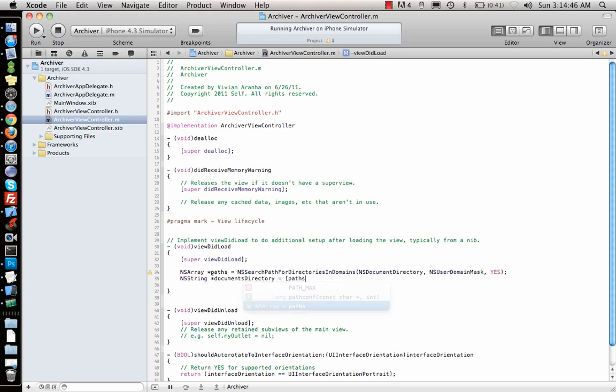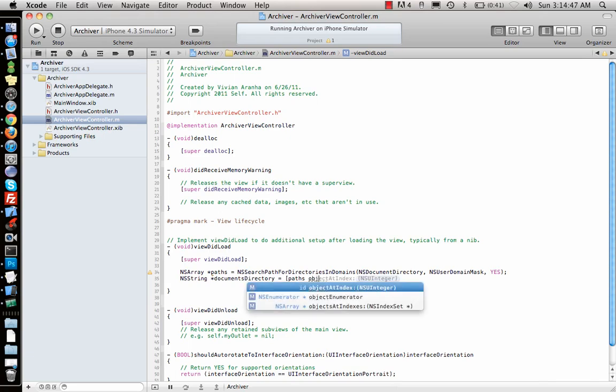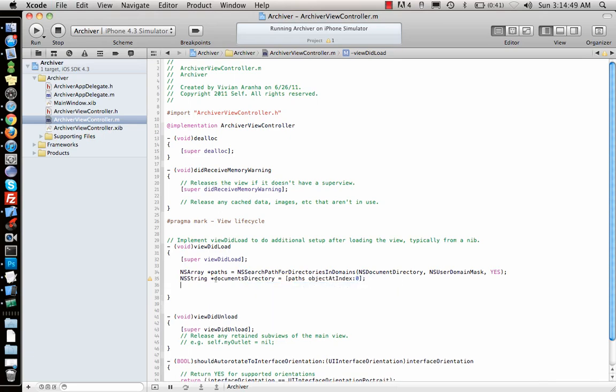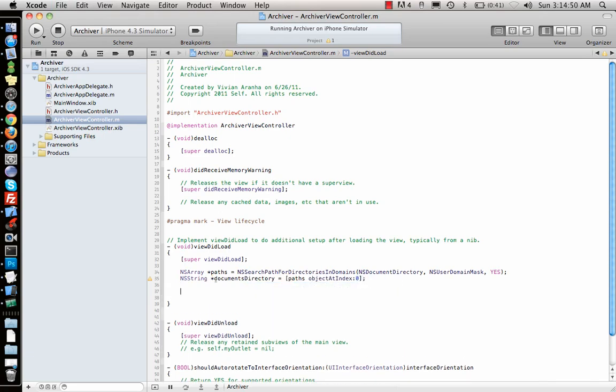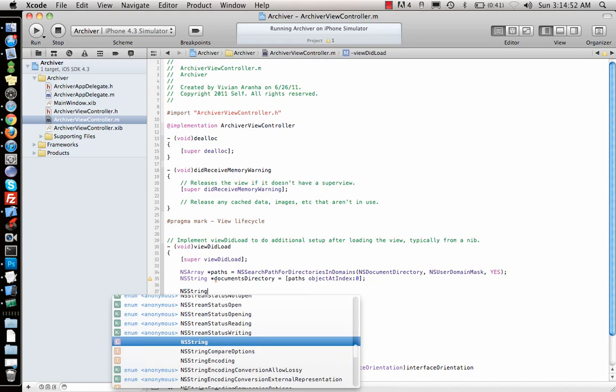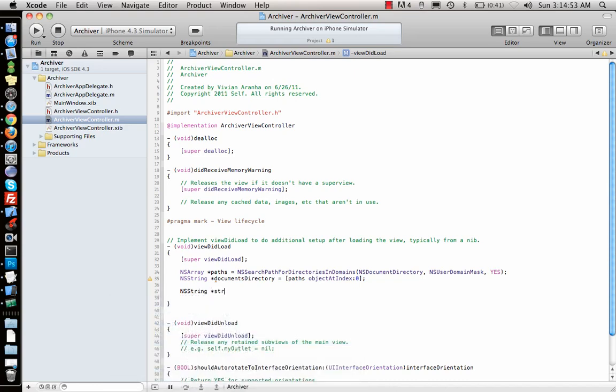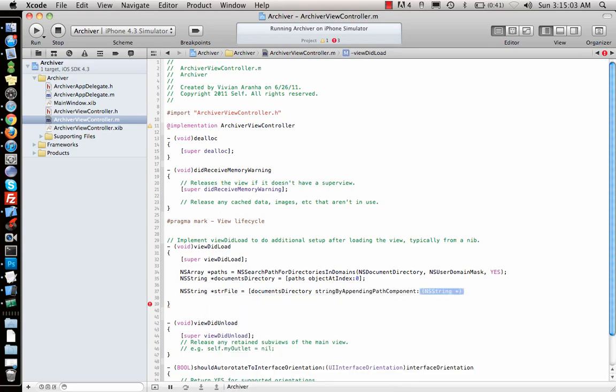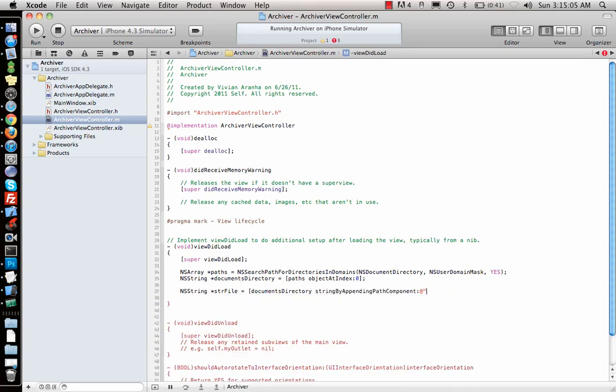And NSString documentsDirectory equal to paths objectAtIndex 0. And next what we need is the name of the file, file equal to documentsDirectory stringByAppendingPathComponent and call it test.txt. So once I have that,